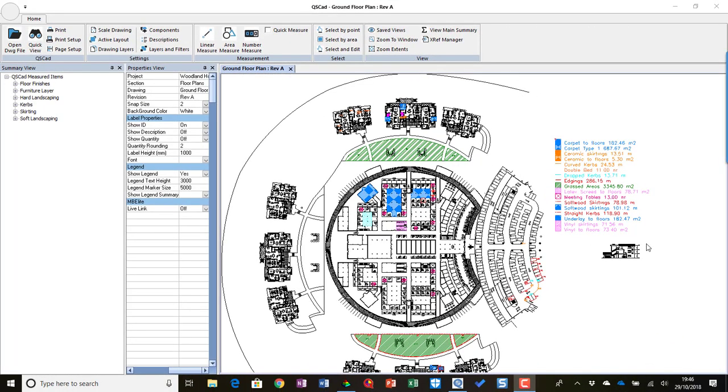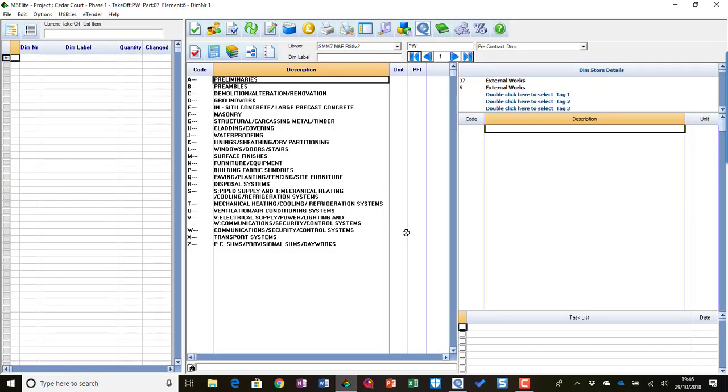QCAD version 4 is also integrated with Masterable Elite. This works in one of two ways. The first way is to have what we call Live Link. If we turn Live Link on, and then we go to Masterable Elite, we can be in Masterable Elite and measure it as normal.